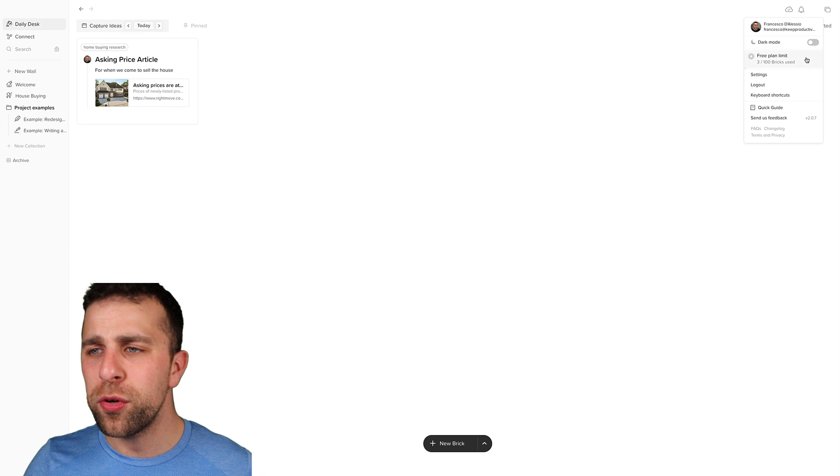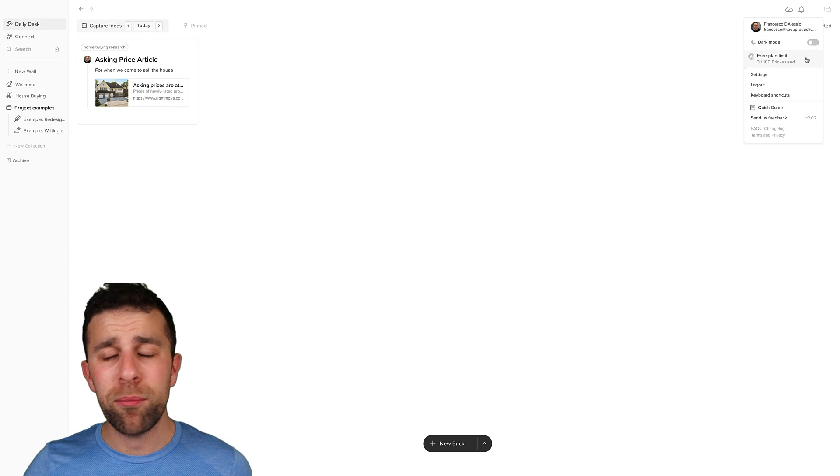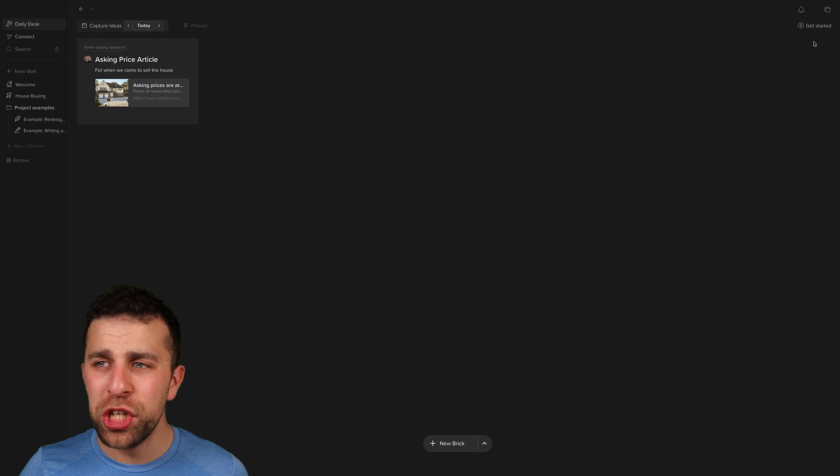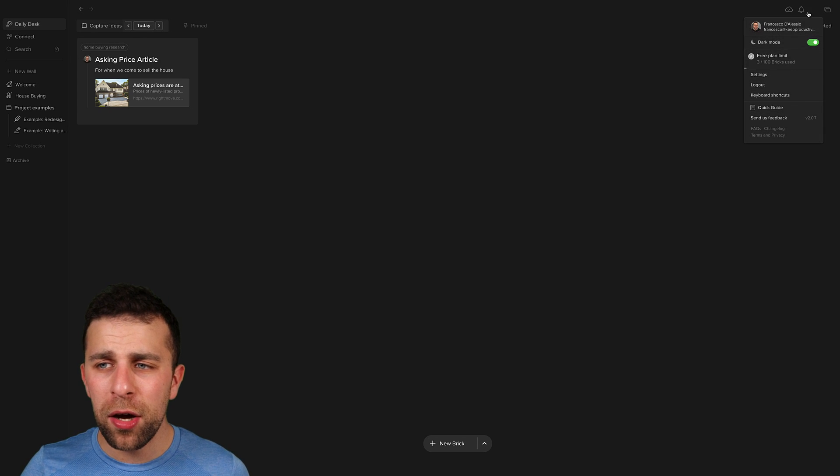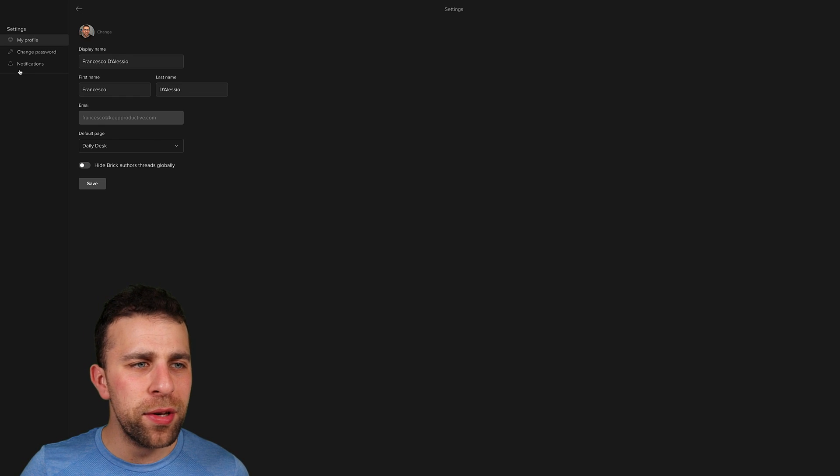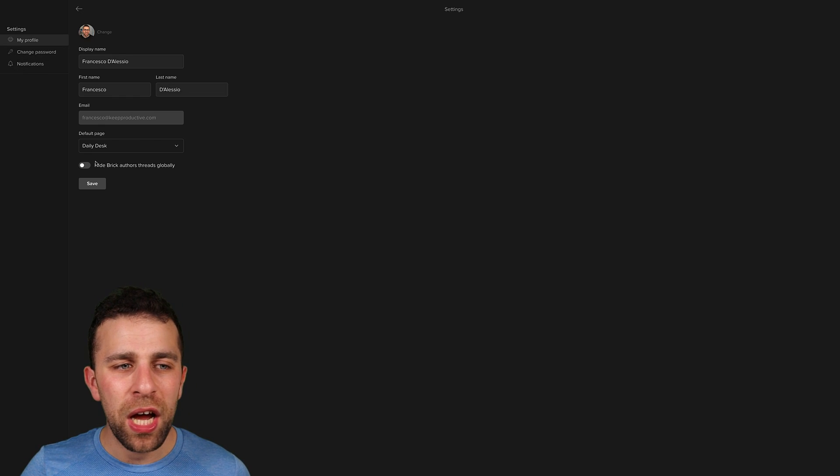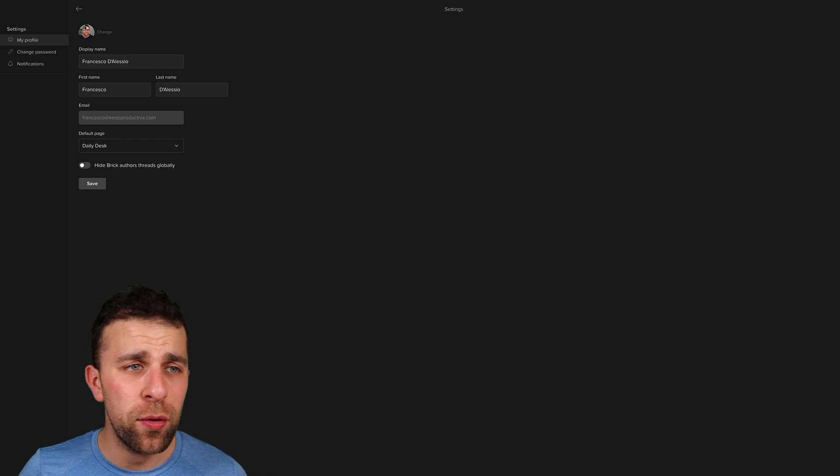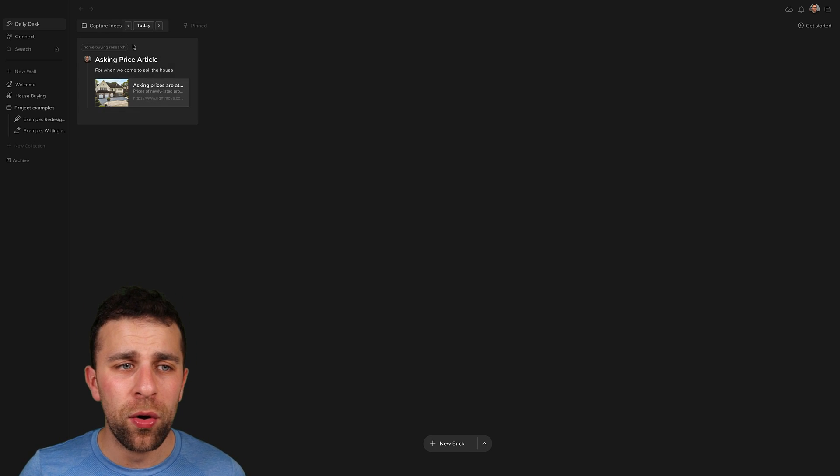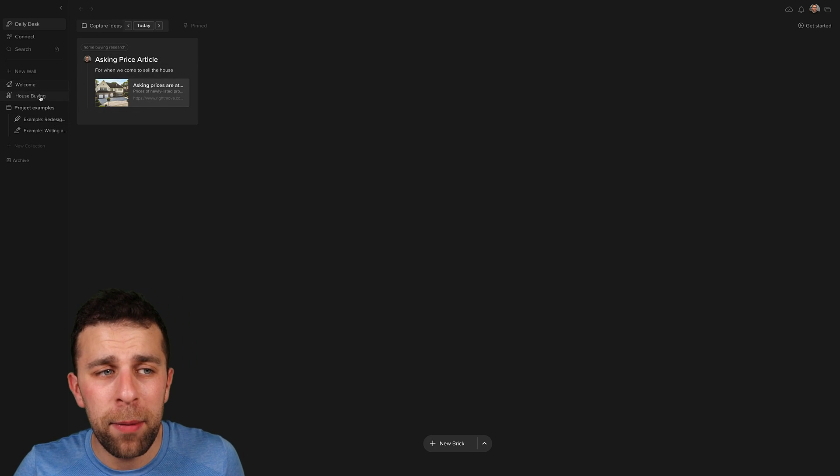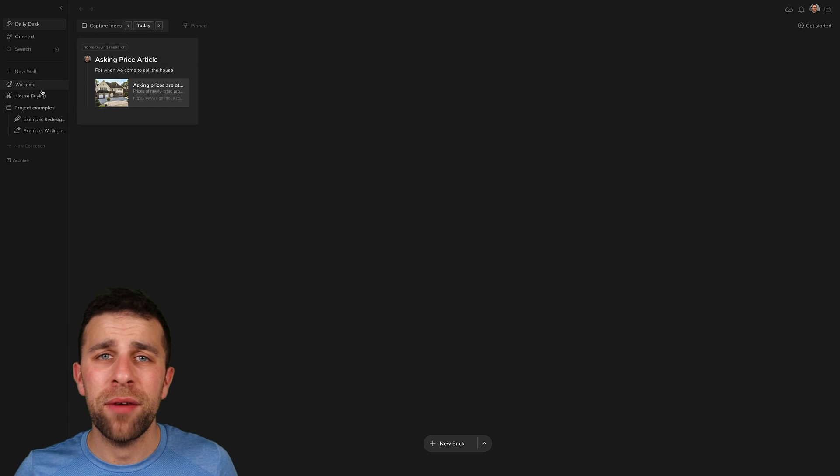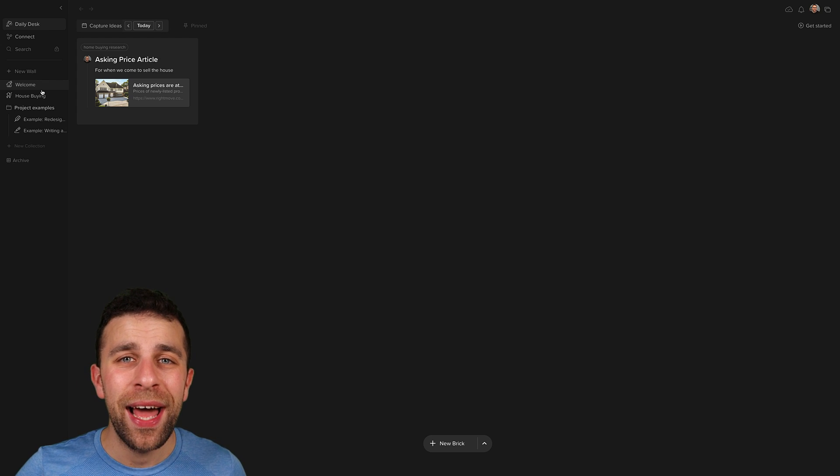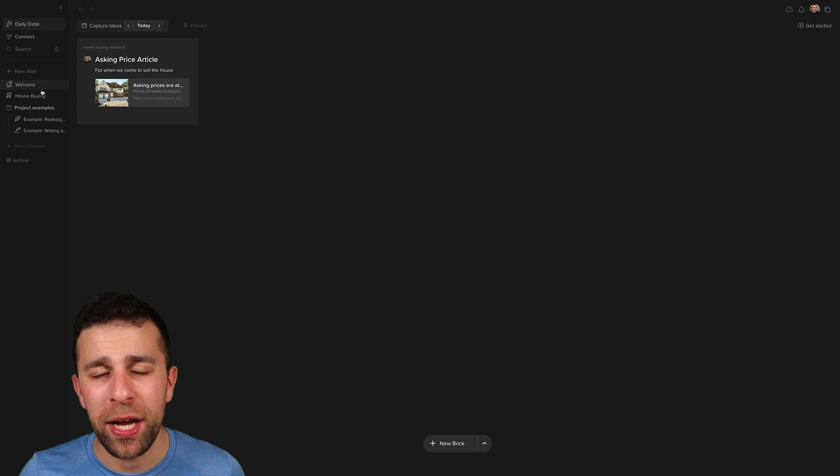Now inside of the setup as well, you can see how many bricks you've used in the free plan. You can change it over to dark mode if you want to, and even go into settings and change your default page. So if you wanted to land on a specific area, like you could create yourself an inbox wall inside of there, then that could be quite good.